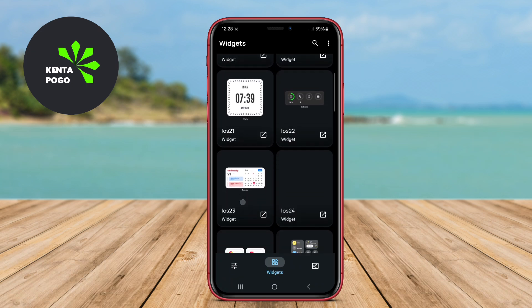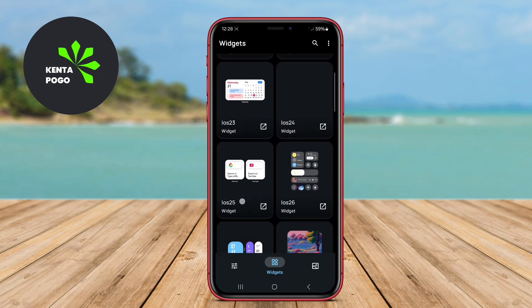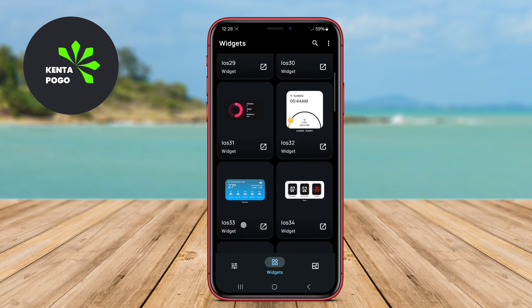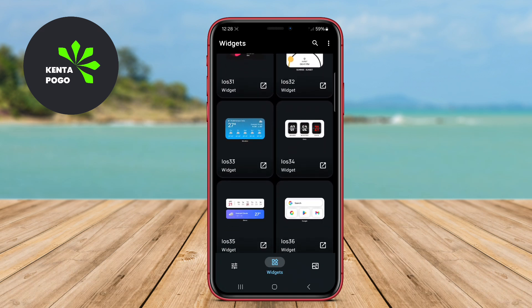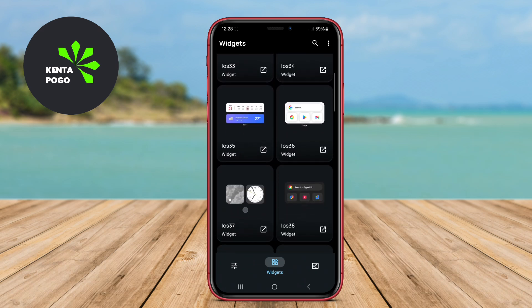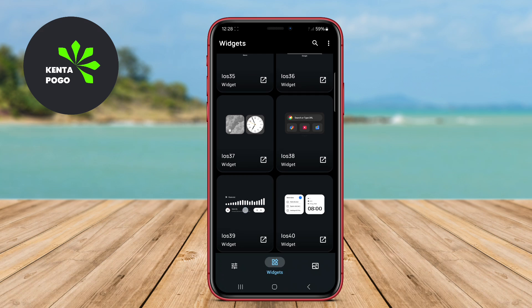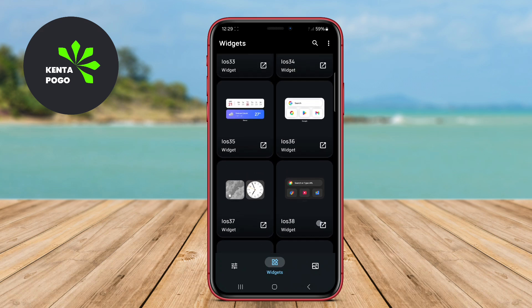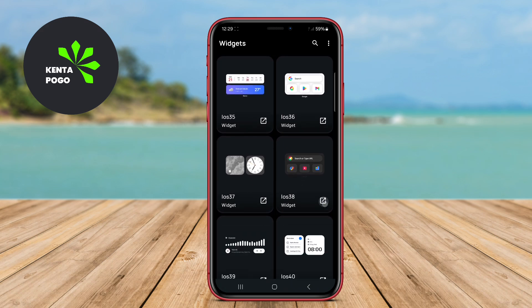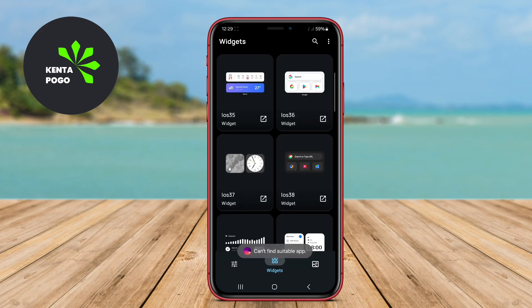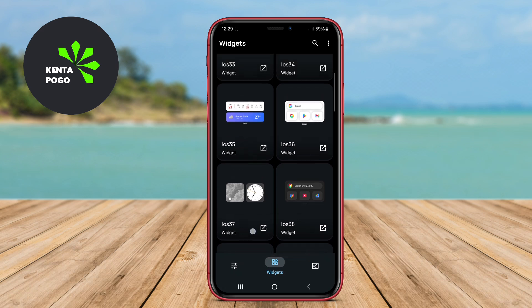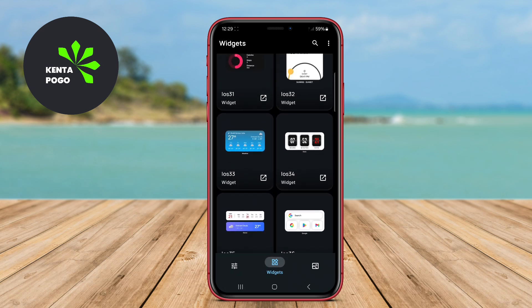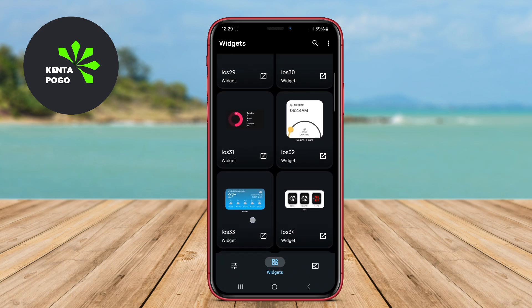The best iOS application for KWGT on Android is a powerful tool that allows users to create custom widgets for their home screens. It offers a user-friendly interface with a variety of design options, enabling users to personalize their device's look and feel.